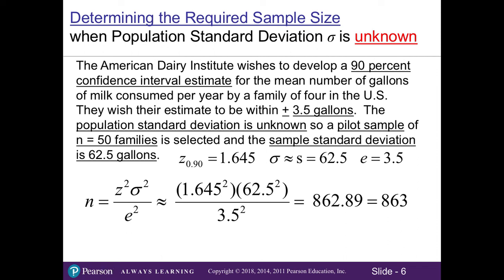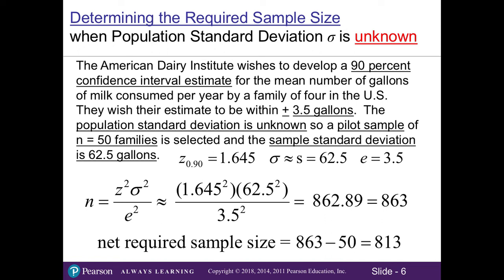Because we already have a pilot sample of 50 families, we can apply this toward our minimum requirement of 863. In business, we want to be efficient — if we surveyed 863 more families on top of the 50 in our pilot, we'd have sampled 913 total, wasting time and resources. Instead, we subtract the pilot of 50 from 863, meaning we need to survey another 813 families to meet the total required sample size of 863.